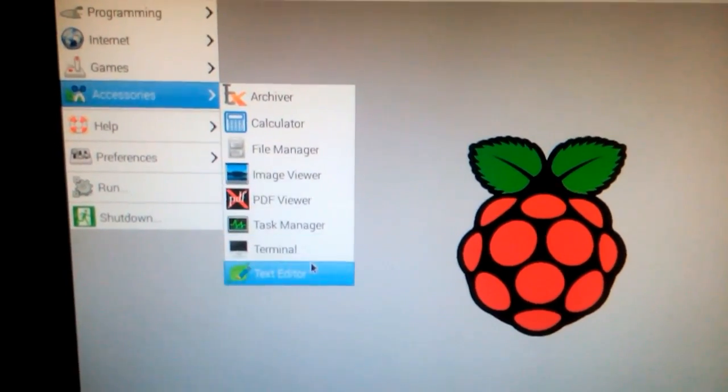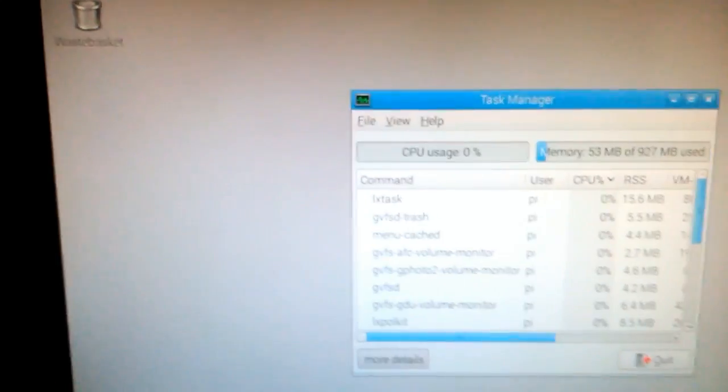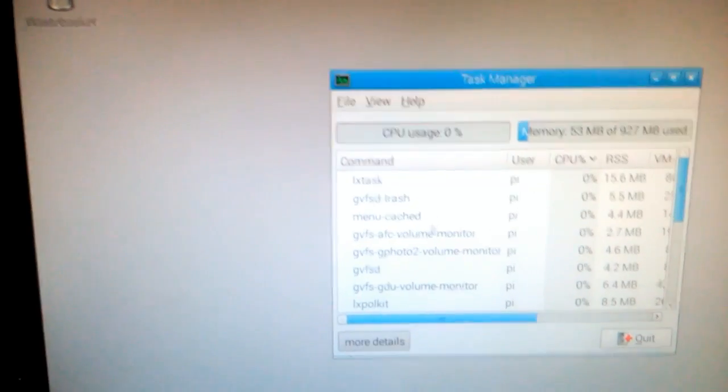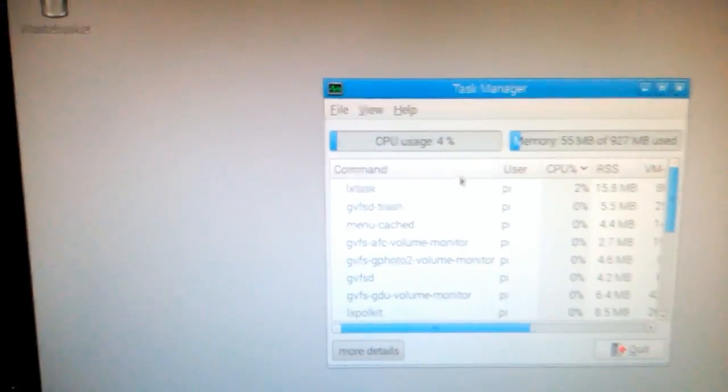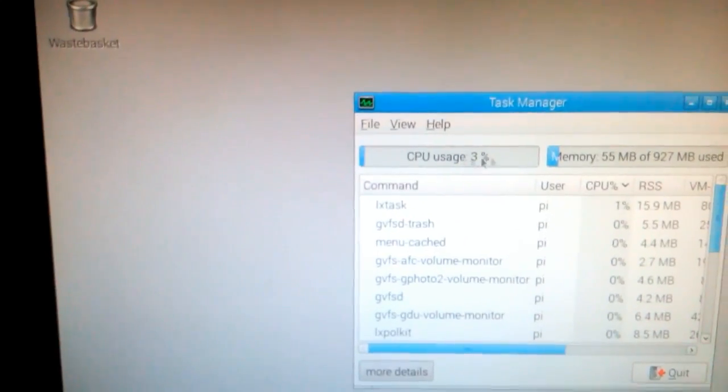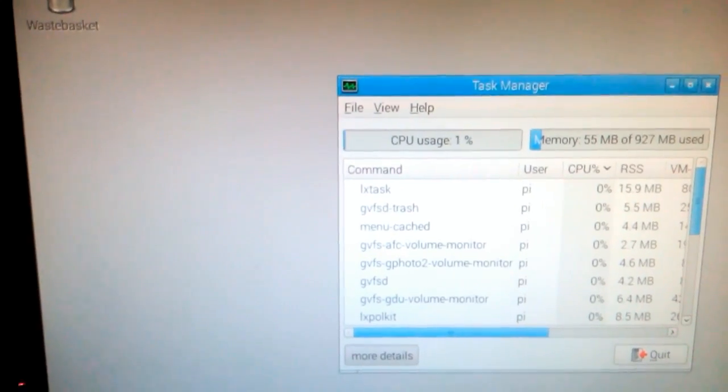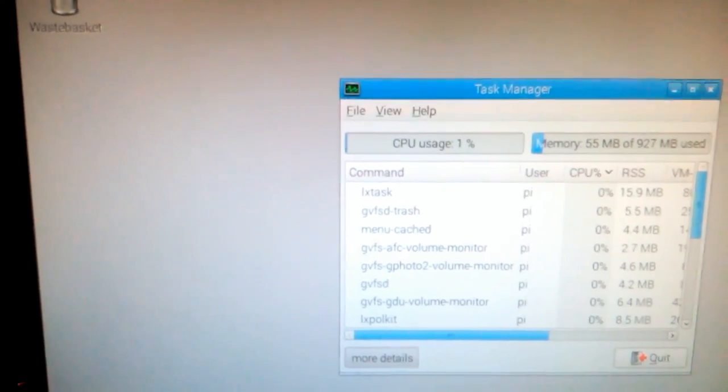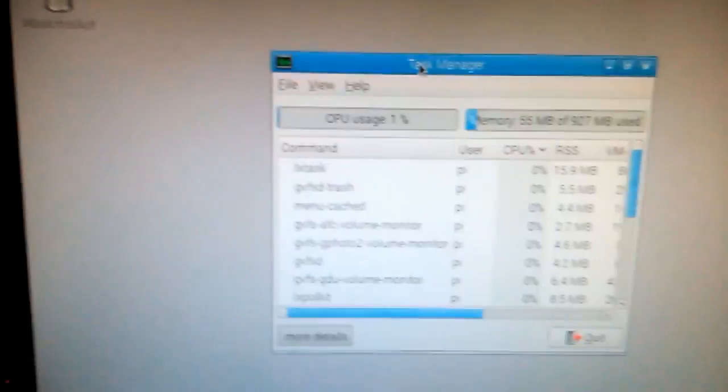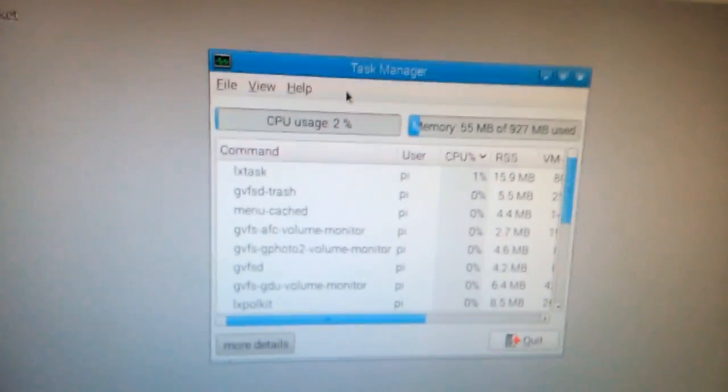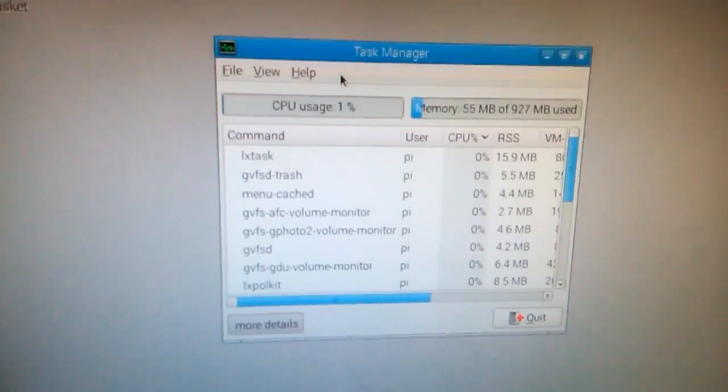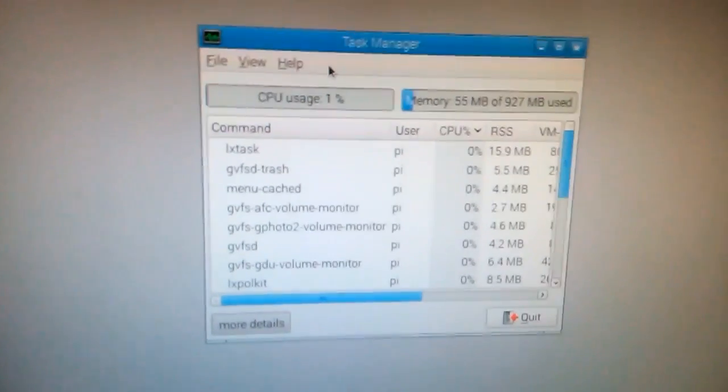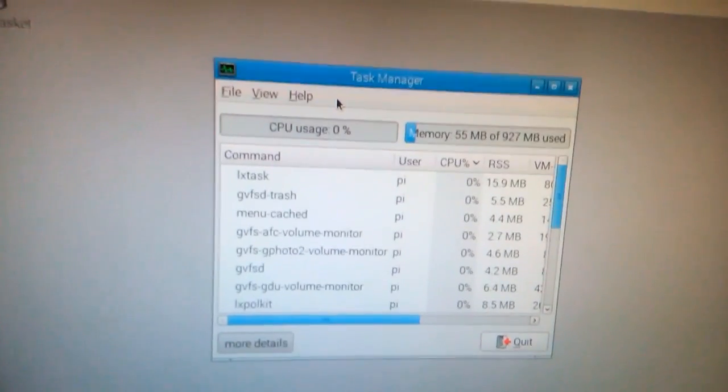Let's go to menu. Command line, I guess this is run, also known as command line. Preferences: audio, jack control, keyboard, mouse. This is all the configuration, basically a control panel. Accessories: what's in accessories? Calculator, image viewer, file manager.